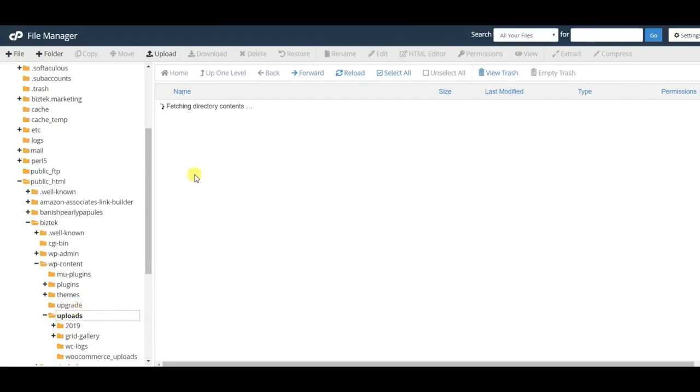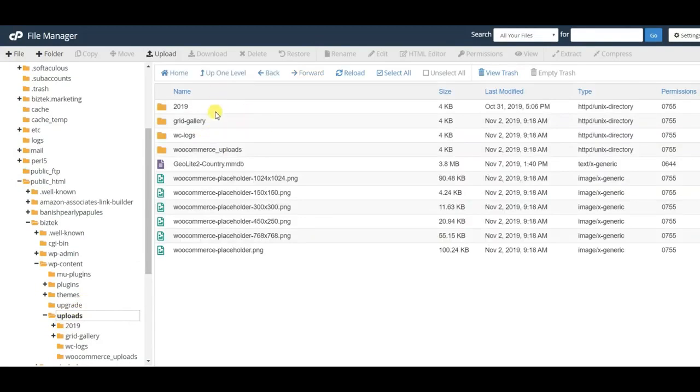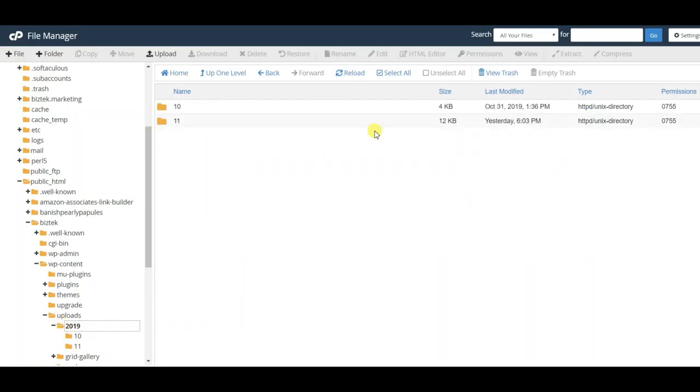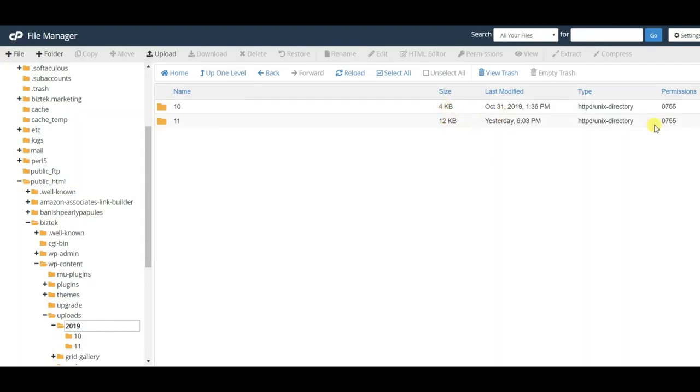Click on uploads and it opens everything over here. I'm going to go to the 2019 folder and open that. You can see in here there's two folders, 10 and 11. This one is obviously bigger - 12 kilobytes versus 4 kilobytes. Number 10 is empty, number 11 actually has all the content.